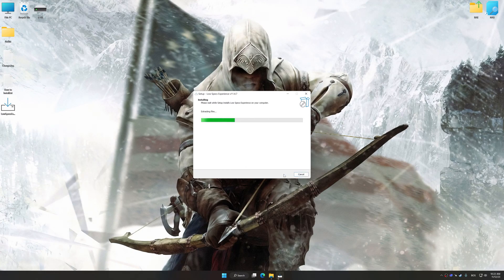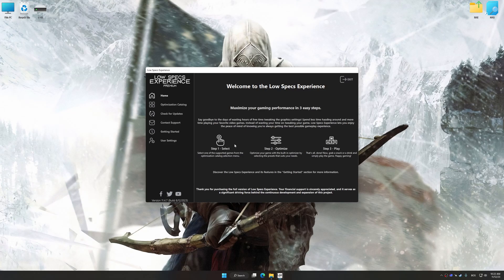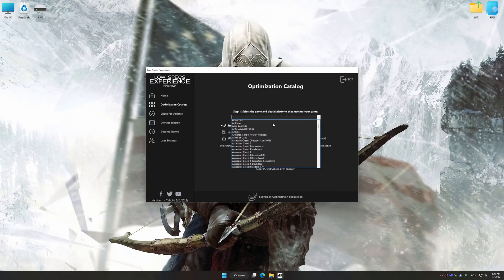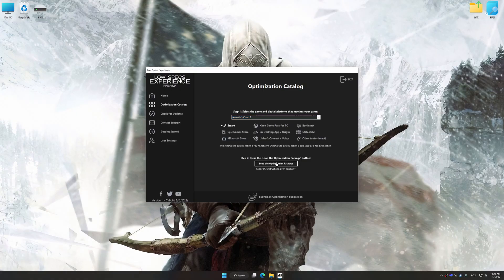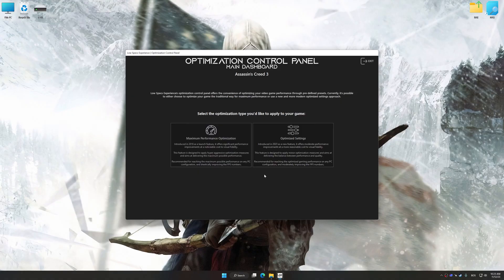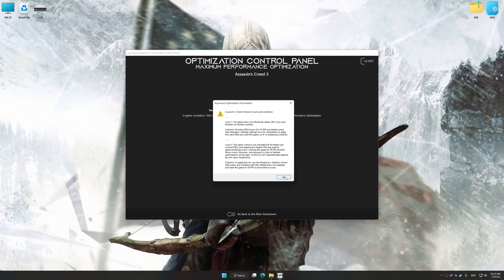First of all, start the installation process for Low Specs Experience. Once the installation is complete, start it from the newly created Desktop shortcut. Now select the optimization catalog, select the applicable digital platform, and then select from this drop-down menu. Once done, press the load the optimization package button. Low Specs Experience will automatically detect a supported game version on your system. Now press OK and the optimization control panel will load. Once loaded, select the desired optimization presets and the rendering resolution for the game. Feel free to experiment with the optimization presets and rendering resolution to see what works best for your system. To apply the optimization, press the execute optimization button and then start your game.